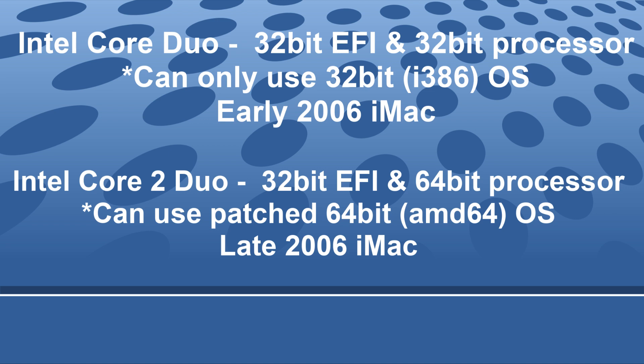If you have an Intel Core Duo or an early 06 iMac, you can only use 32-bit Linux distributions. So in the file name, it'll say i386. And that's because your processor is only 32-bit and it's not possible to use a 64-bit ISO file. If you have a late model 2006, which is what we're going to be using for this video, it will have the Intel Core 2 Duo, which has a 64-bit processor. But for some reason, Apple put 32-bit EFIs on them, so we can use a patched version of a 64-bit ISO.